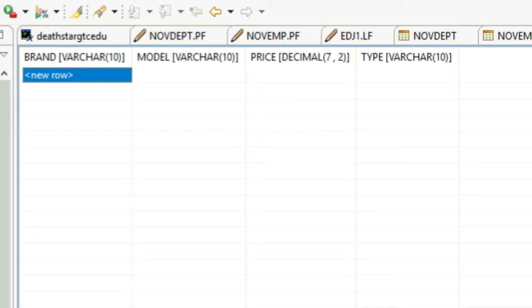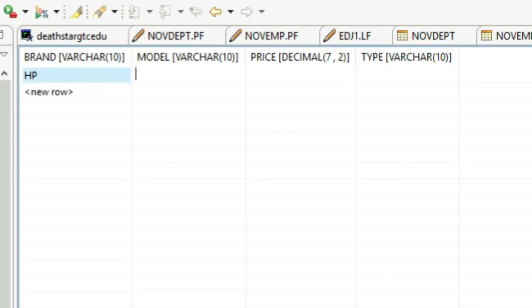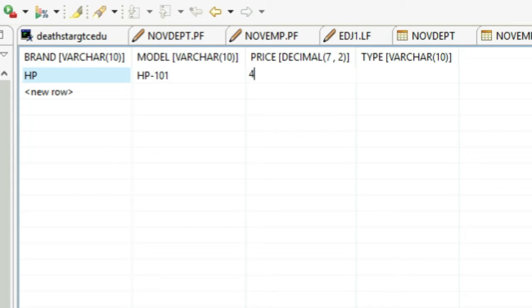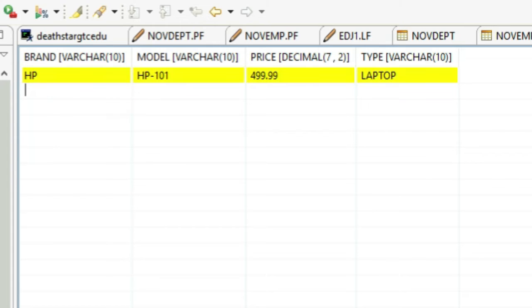Right here, for example, in Brand if I enter a brand, and I enter a Model, enter a Price, and a Type of the computer, and then I can press Tab to go to the next row. And this is Dell, and then this is also a Laptop.